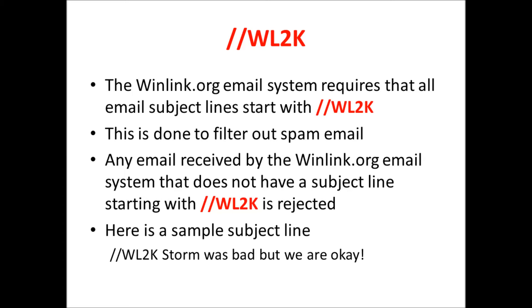The RMS Express program automatically adds this to the email subject line for you when you hit post to the outbox. That's why in the example earlier in the video we didn't type that in, it put it in there for us.